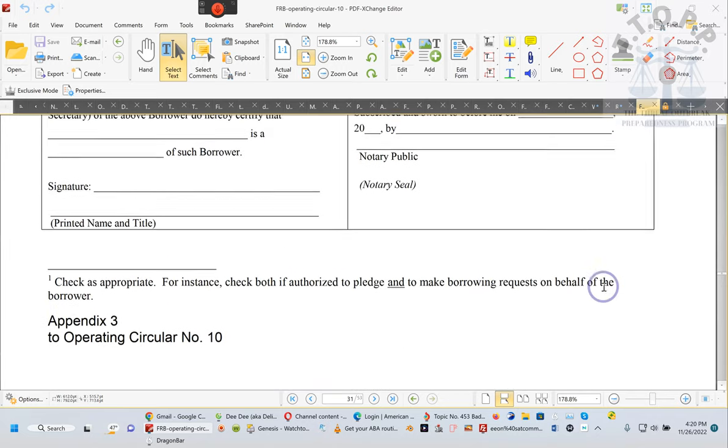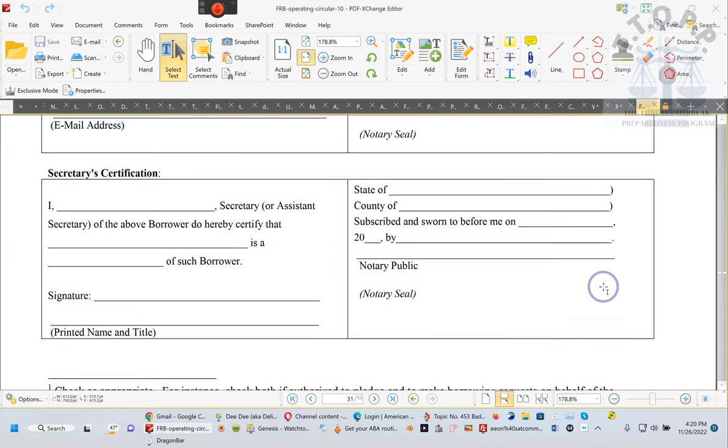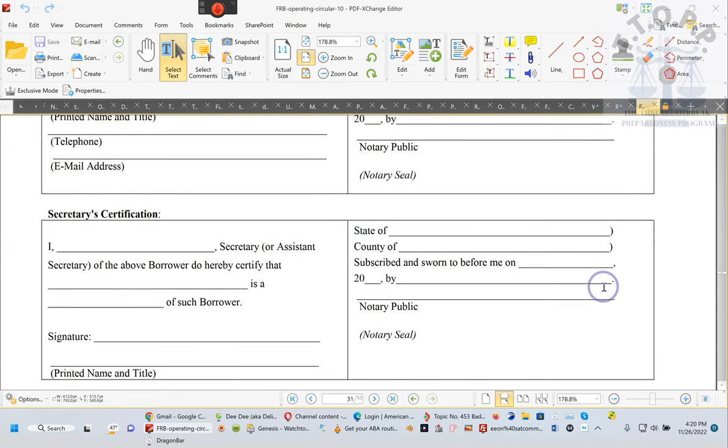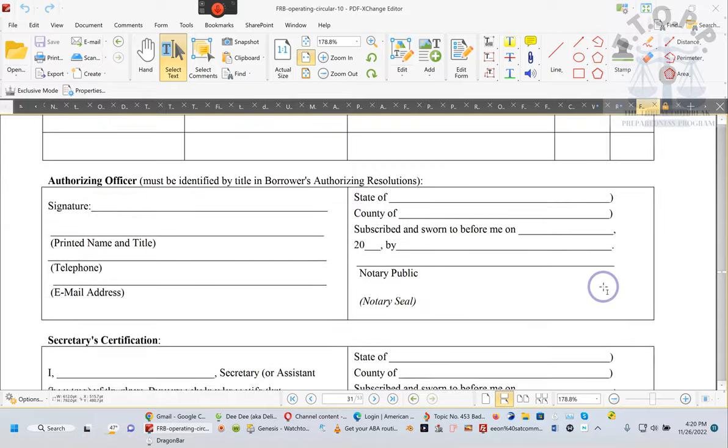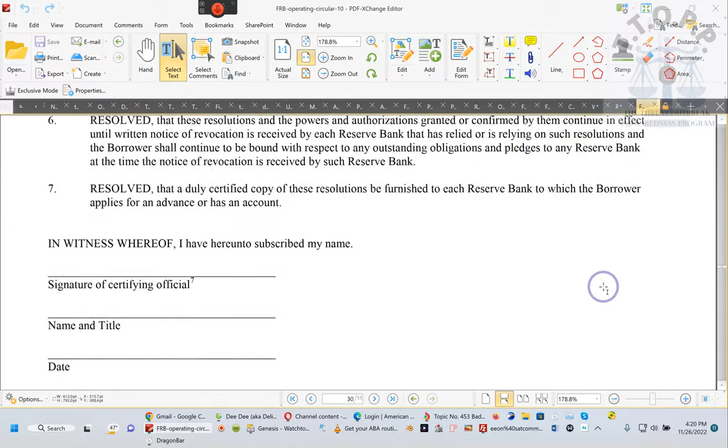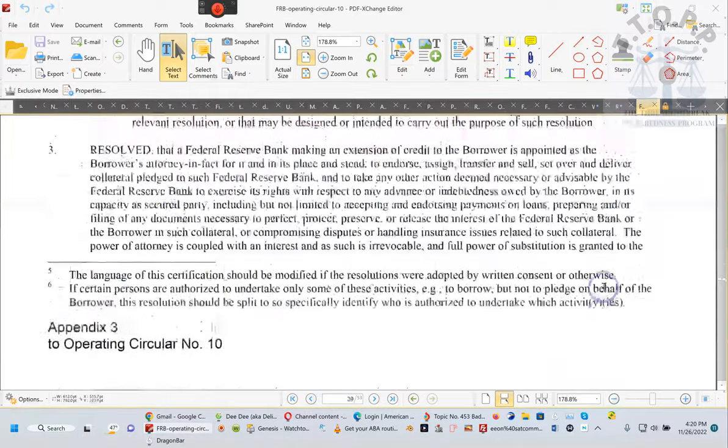And then that's appendix four. I'm not worried about appendix four just yet. But this thing is notarized, ladies and gentlemen. Follow the rules.